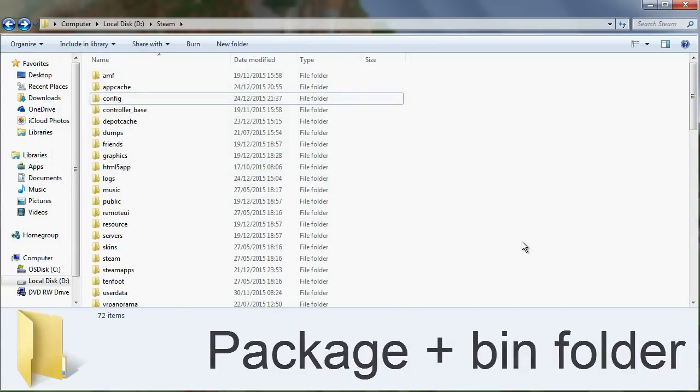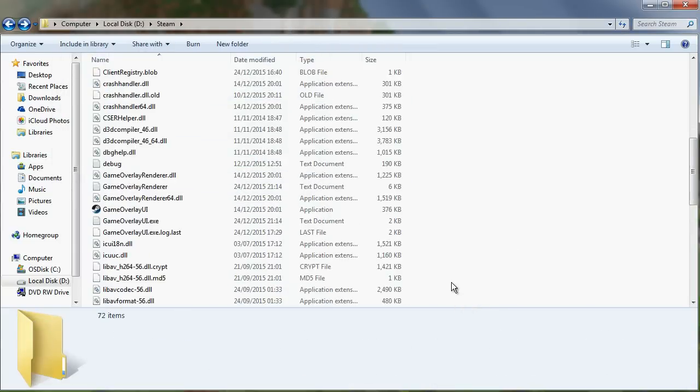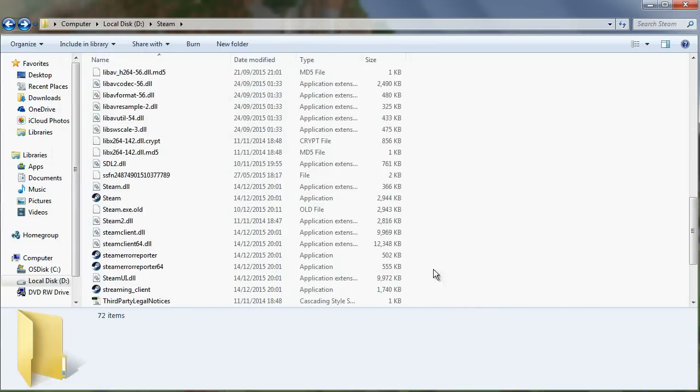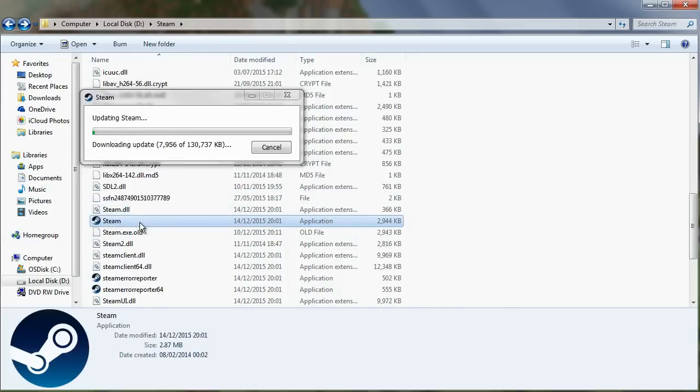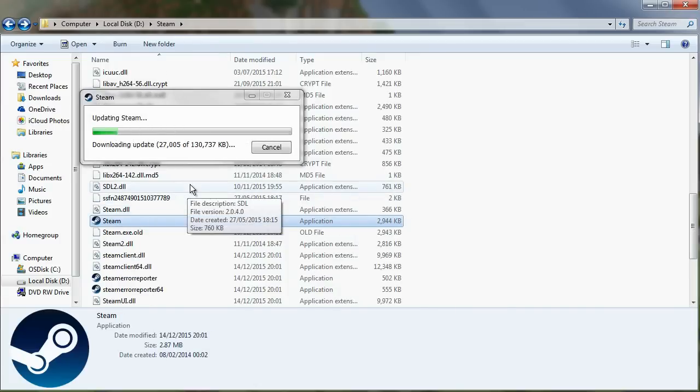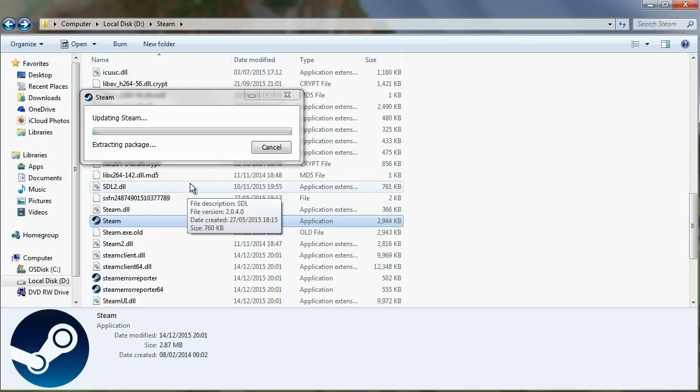Once you've done this you can then open up Steam and what this does is it basically removes the things that are wrong that causes this error. The next time you run Steam it will redownload all of the files you just deleted and it will hopefully fix the error.